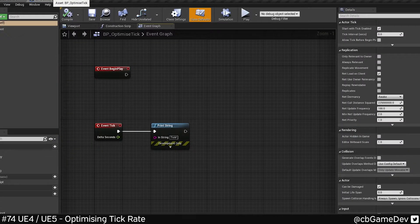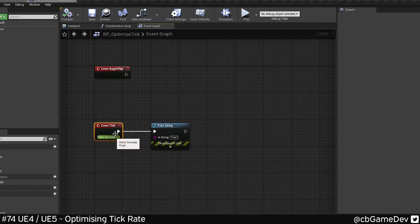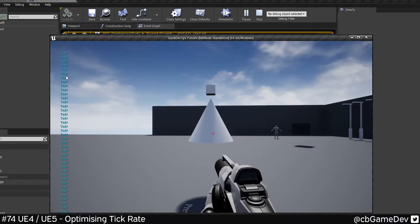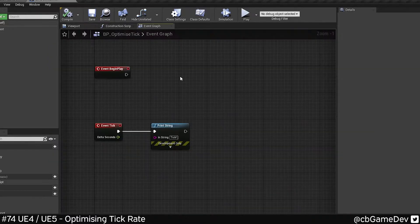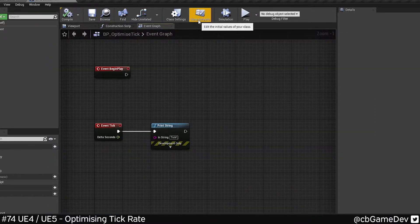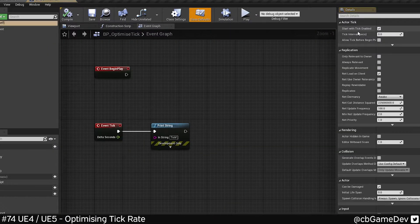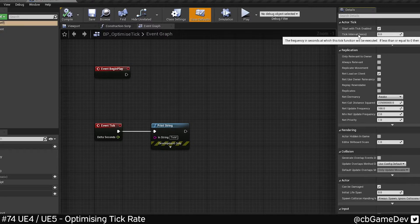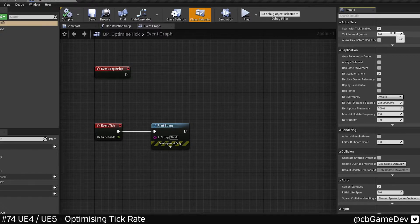If we go into our blueprint here, you can see off our event tick we have a print string and if we play it's gonna tick constantly. We can change the rate of this so it's more optimized by going up the class defaults and then here we're looking for tick interval in seconds.